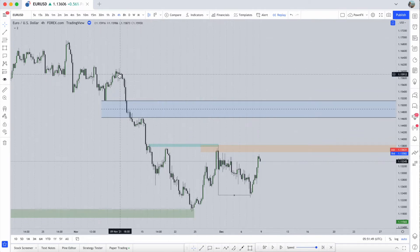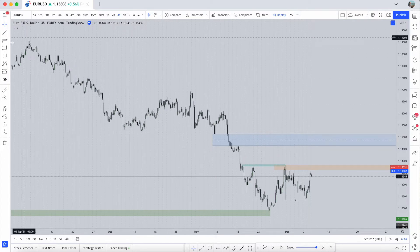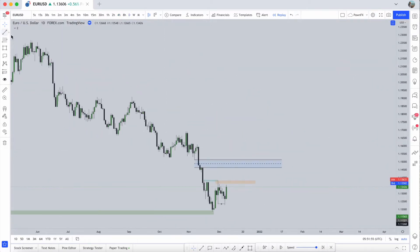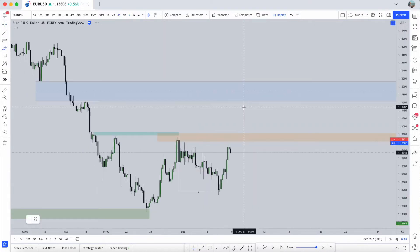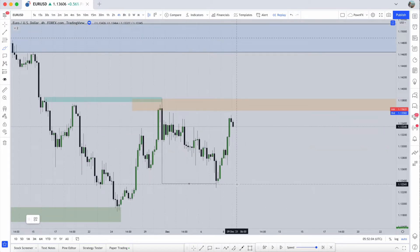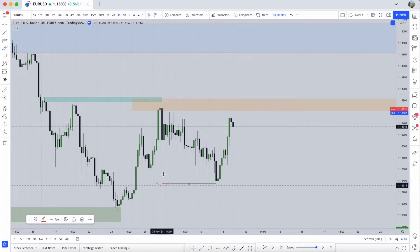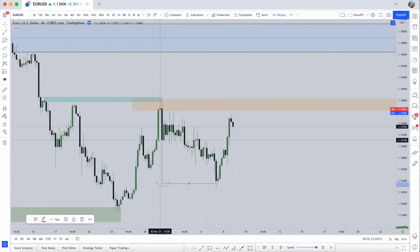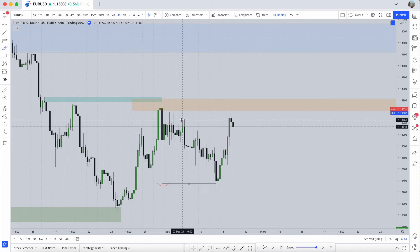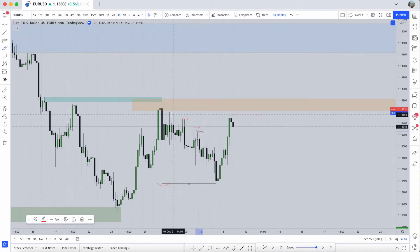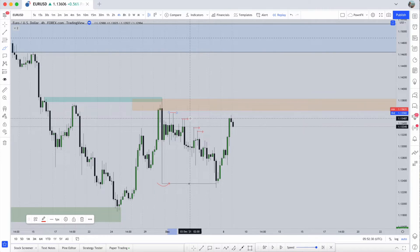We are clearly in a downtrend — we can tell this by looking at either daily structure or four hour structure. We're making lower lows, lower highs, lower lows, lower highs. On the four hour time frame the first thing we can see is this low. When you have a relatively large wick like this, I would see this as some sort of liquidity — price reacted from that place fast and there are going to be orders left in that area.